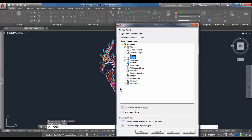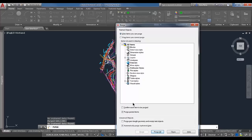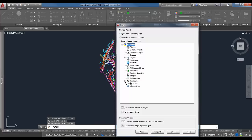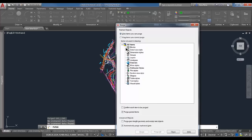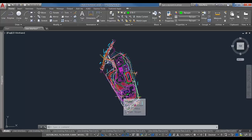When you click Purge All, it rescans the drawing — you may need to click it a few times, as it might find additional items after regenerating. Once all drop-downs are empty, all unused information has been removed. You have options to confirm each item being purged, purge nested items (items within items), and purge orphan data — data carried over from different versions no longer used. This can reduce file size pretty dramatically depending on how many objects are in the drawing.